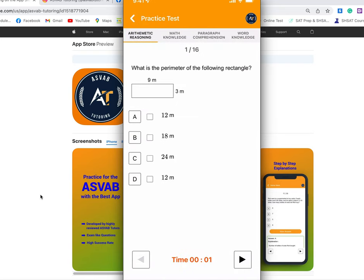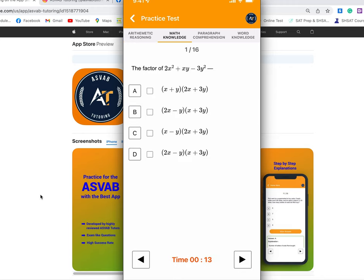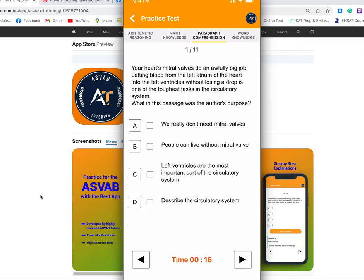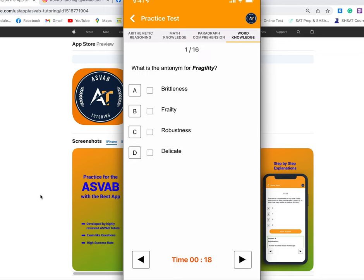The ASBAP has nine different areas. If you want to take the AFQT section of the test, you just need to focus on arithmetic reasoning, math knowledge, paragraph comprehension, and word knowledge. You don't need to worry about the other areas.